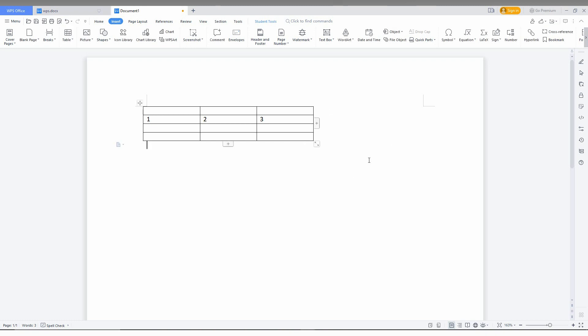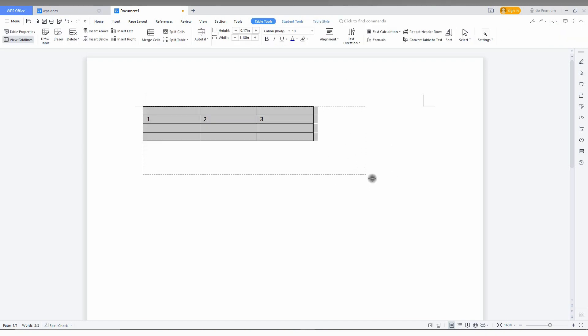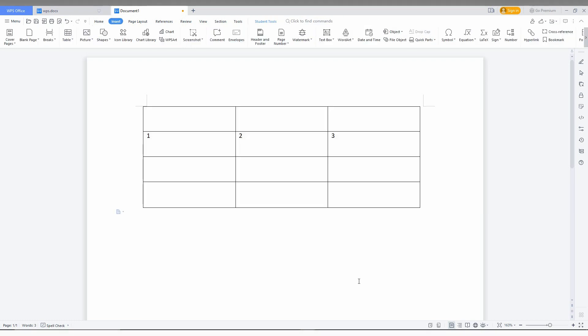You can see the entire column has been deleted. By this option, you can easily delete your column in WPS Office Writer.